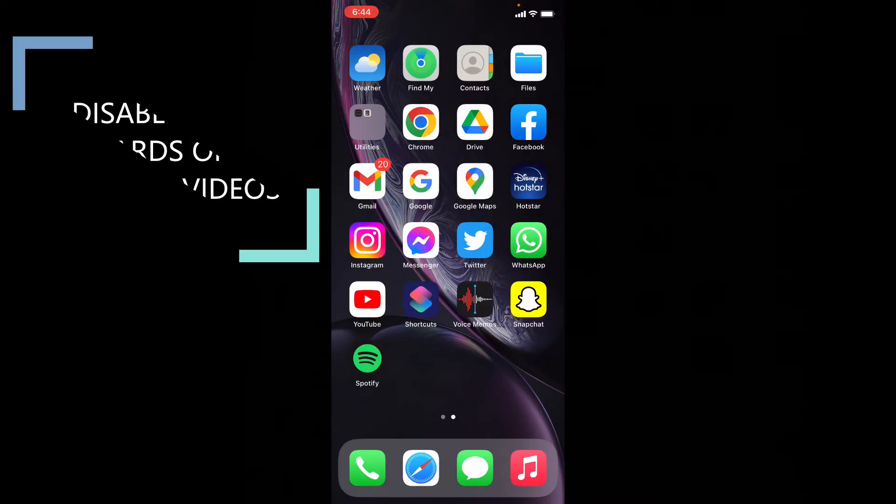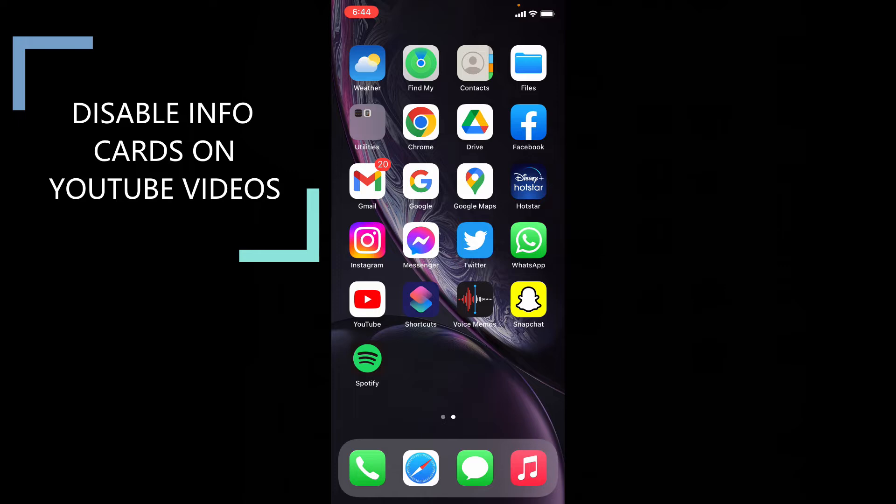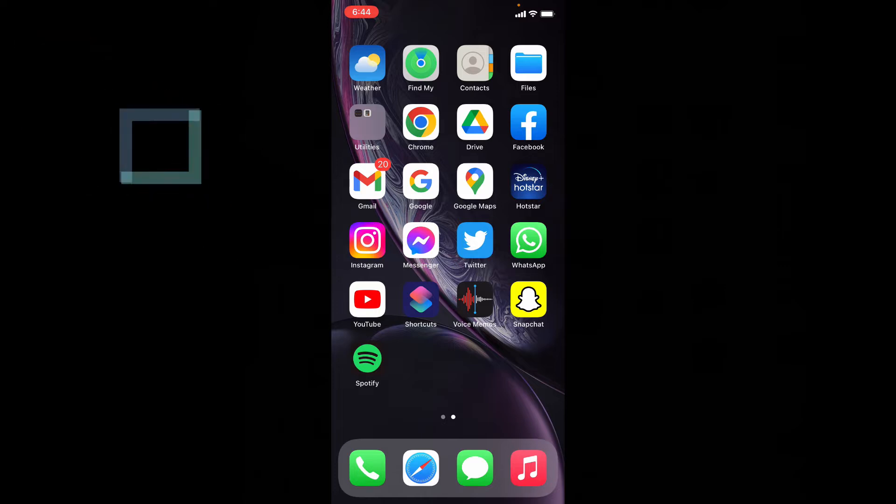This quick video is about how to disable Infocards (I mean iButton) on any YouTube video in iPhone. This process will be the same for Android too.